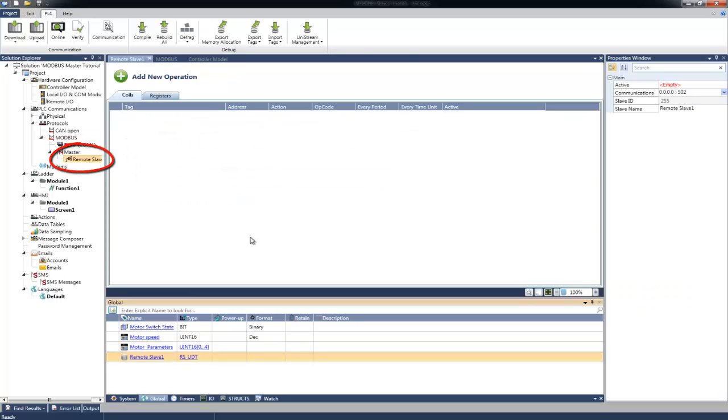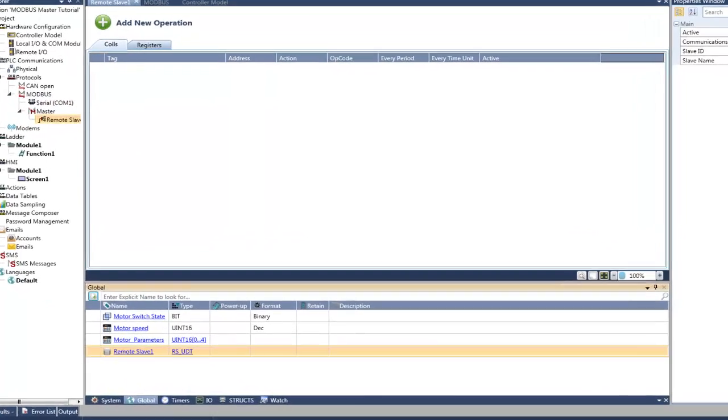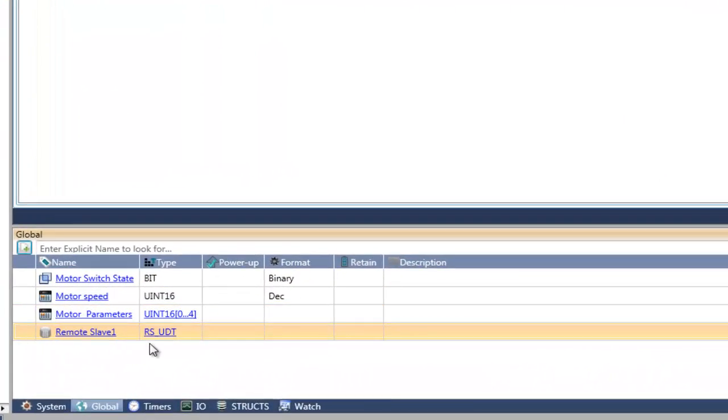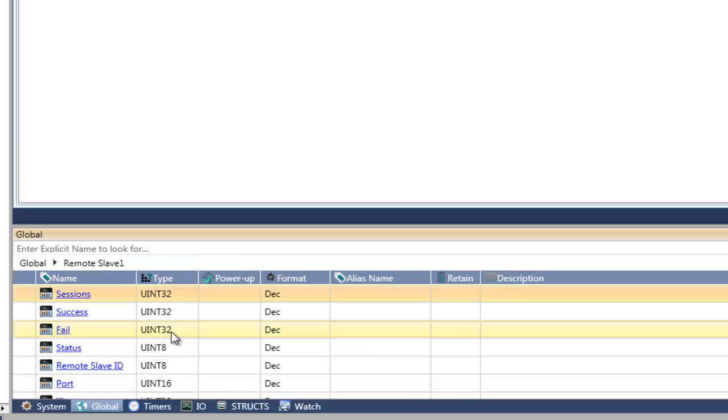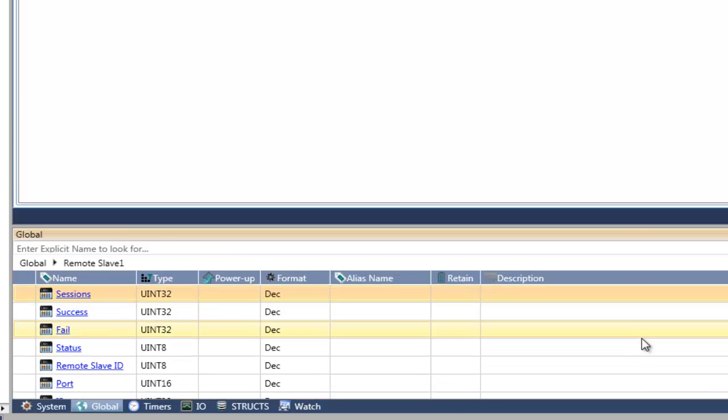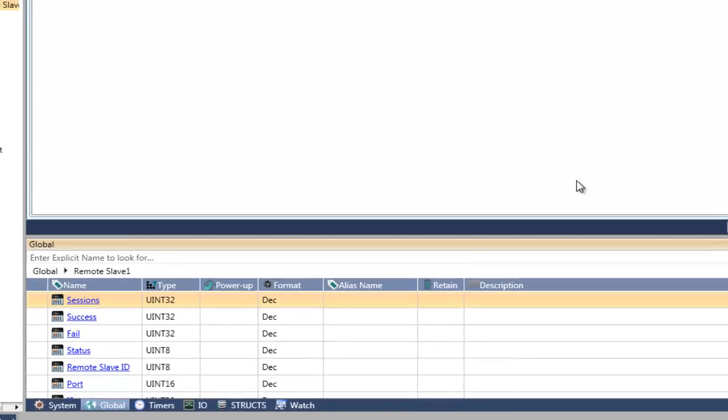Automatically, one Remote Slave is added. Please note that we can add many Remote Slaves. After adding the Remote Slave, you can see in the Tags window that a struct for the Remote Slave is automatically created. This struct contains all the required details and statistics for the Remote Slave.